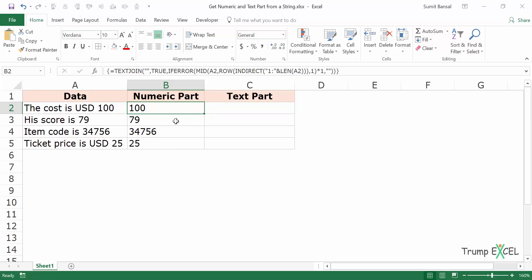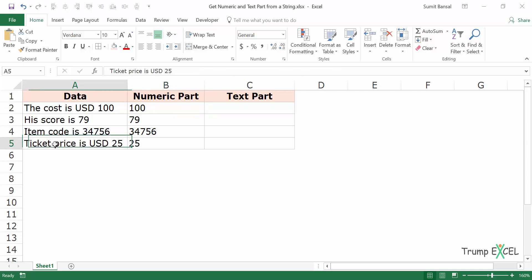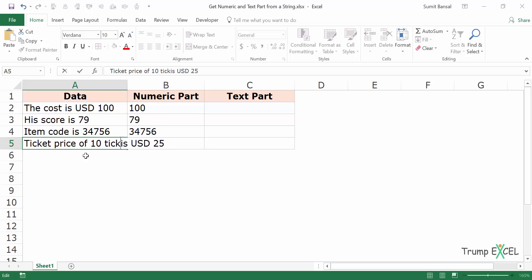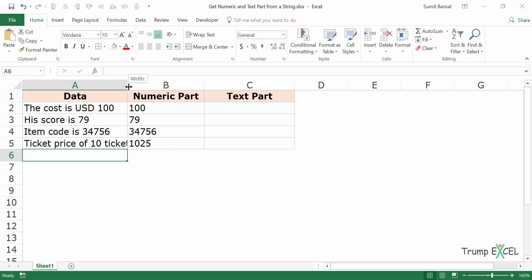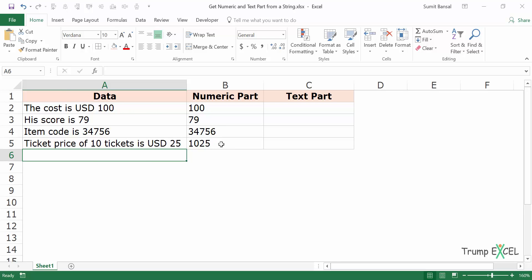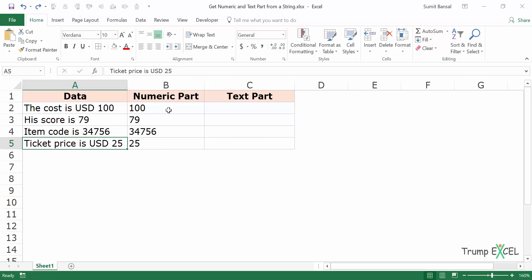Another thing you need to know is that it will combine all the numerals and put them together. For example, if I write 'the ticket price of 10 tickets is USD 25' and press Ctrl+Shift+Enter, you can see it gives me 1025 — both numbers combined. It makes sense to use this formula only if you have one instance of a number, or when you are fine with all numbers being combined. That is just a limitation you need to know.